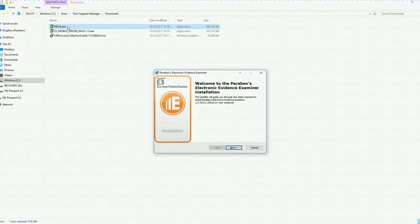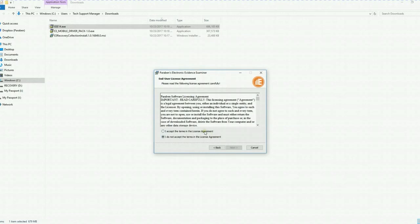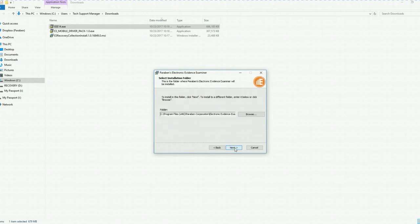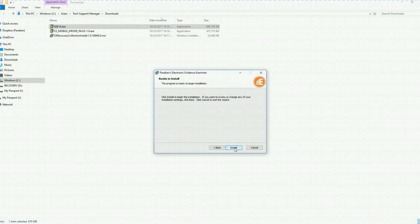Paraben's electronic evidence examiner wizard appears. Click next. Accept the licensing agreement terms. Click next. Default location is fine by me. So I'm going to click next and install.